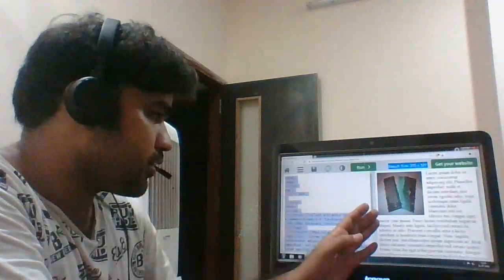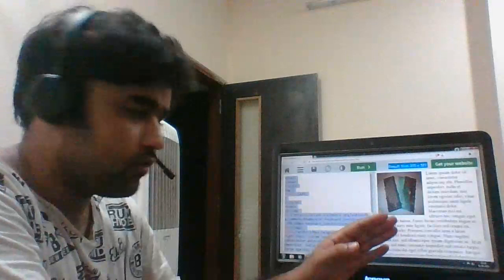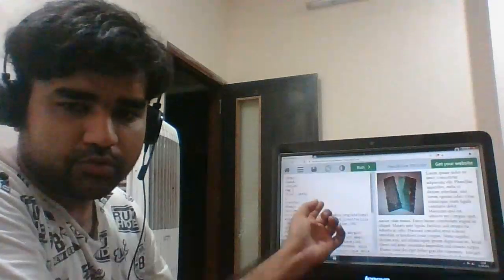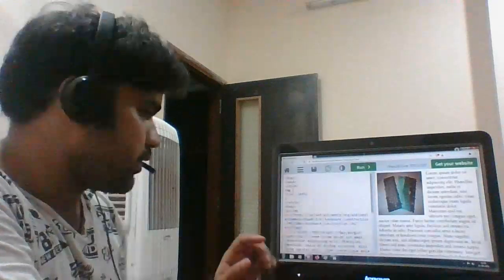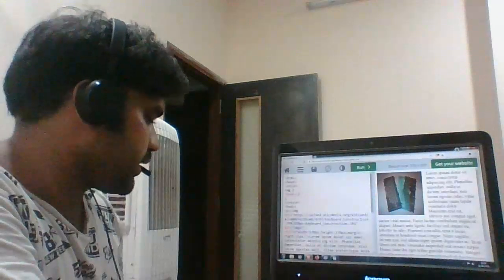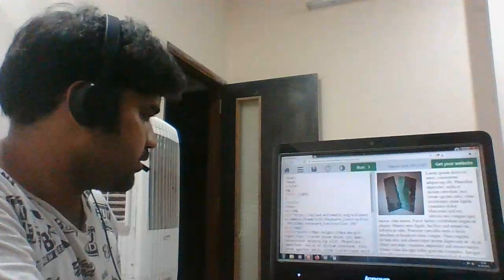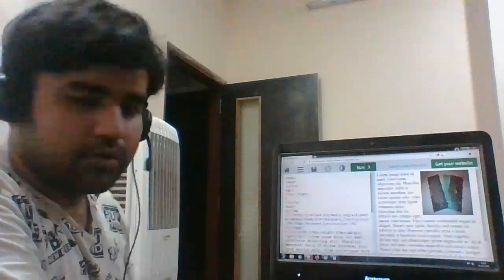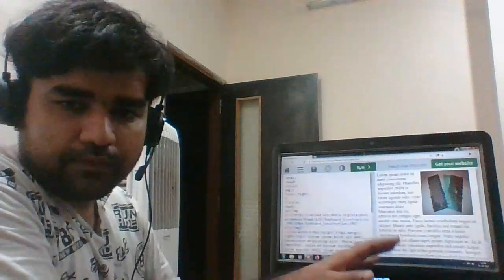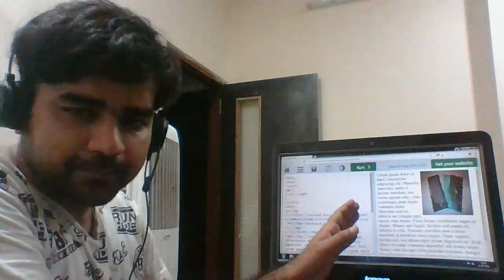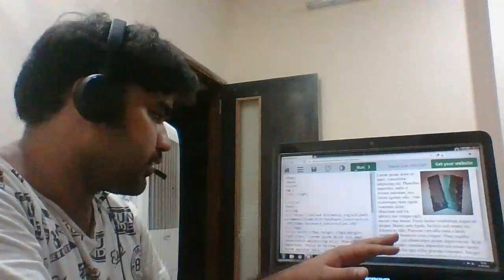Now if you want this image to float from left to right, all you have to do is just change the property in the style. Just call it right and then click on run. So you can see that earlier it was on the left-hand side, and then it's moved to the right.